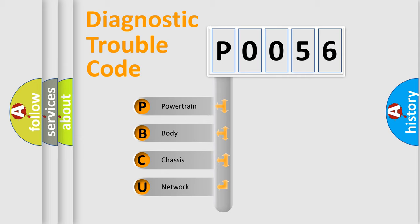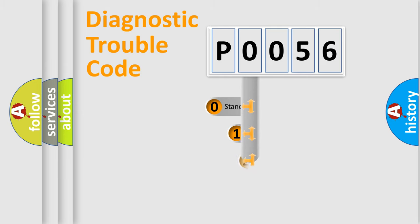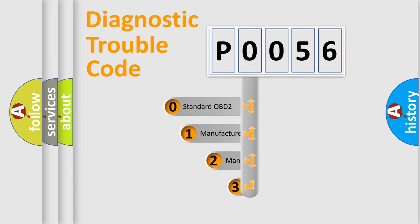We divide the electric system of an automobile into four basic units: Powertrain, Body, Chassis, and Network. This distribution is defined in the first character code.